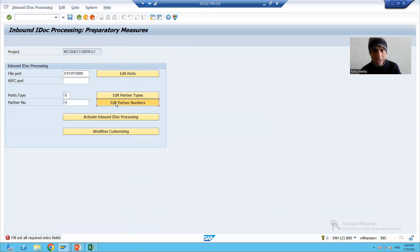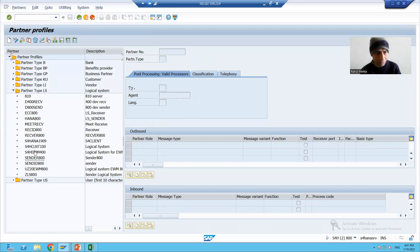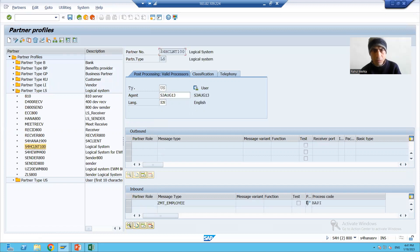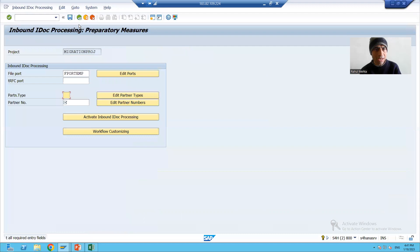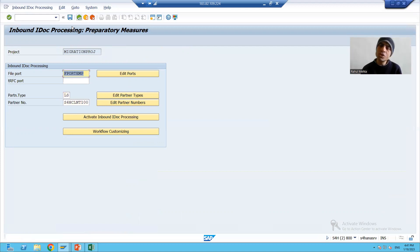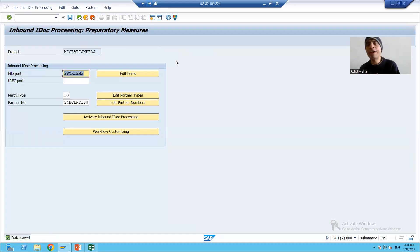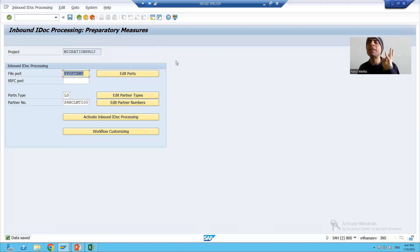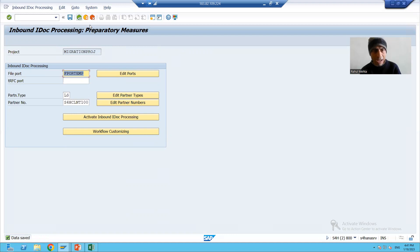I will copy the partner number and pass it. The partner type is LS — logical system. Now I will save. The most important step here is to define the default values for IDoc inbound processing: you need to define the port, the partner number, and the partner type.